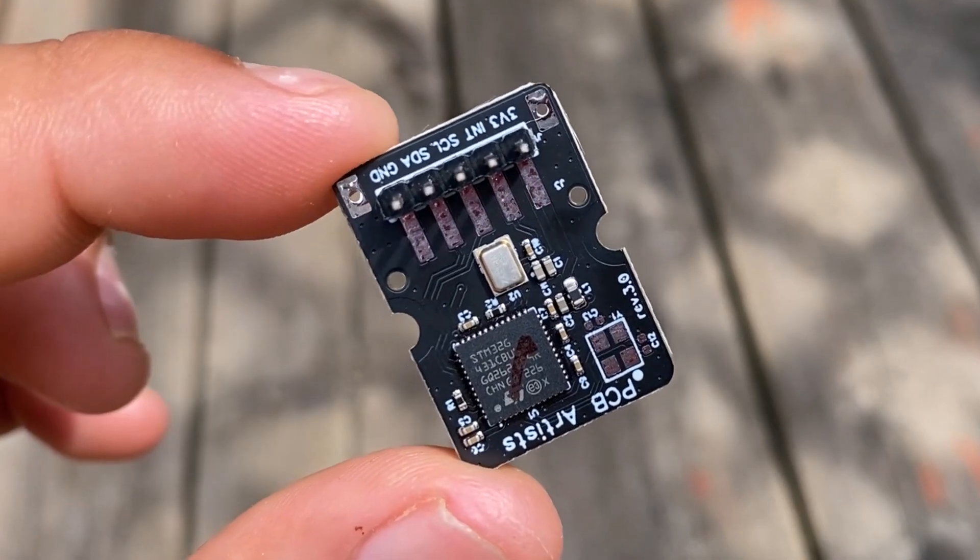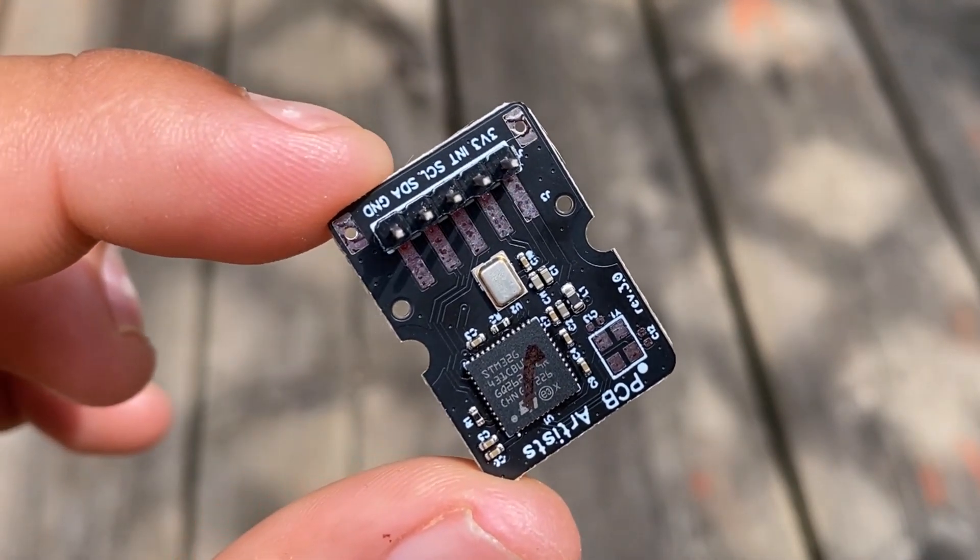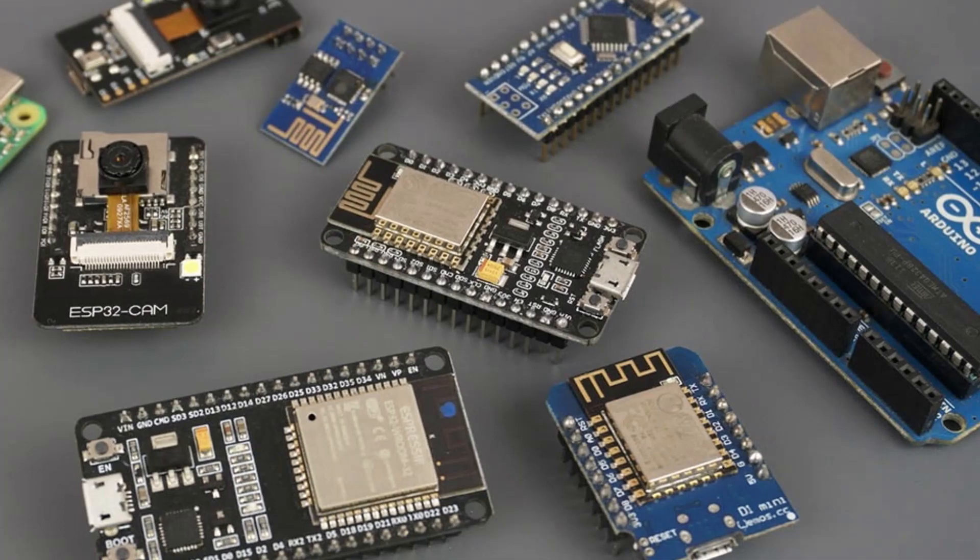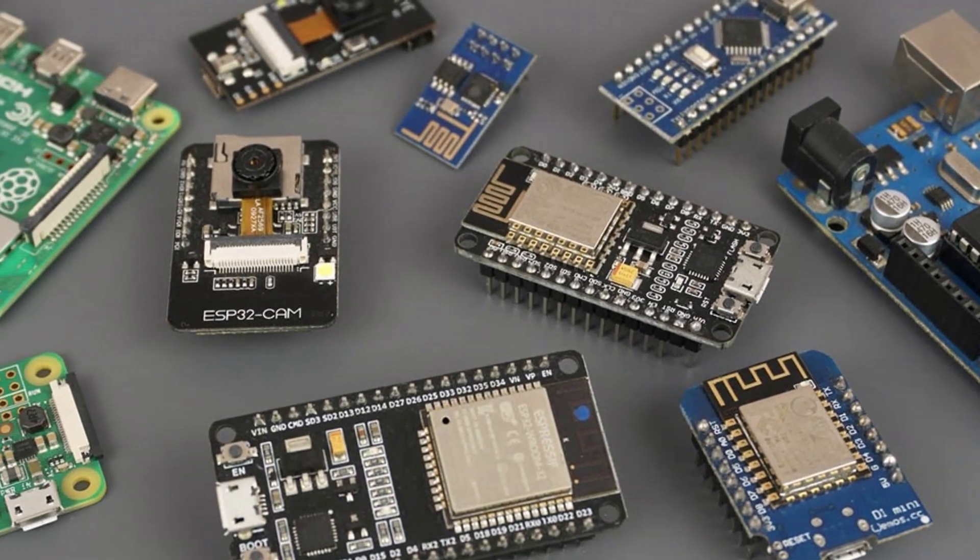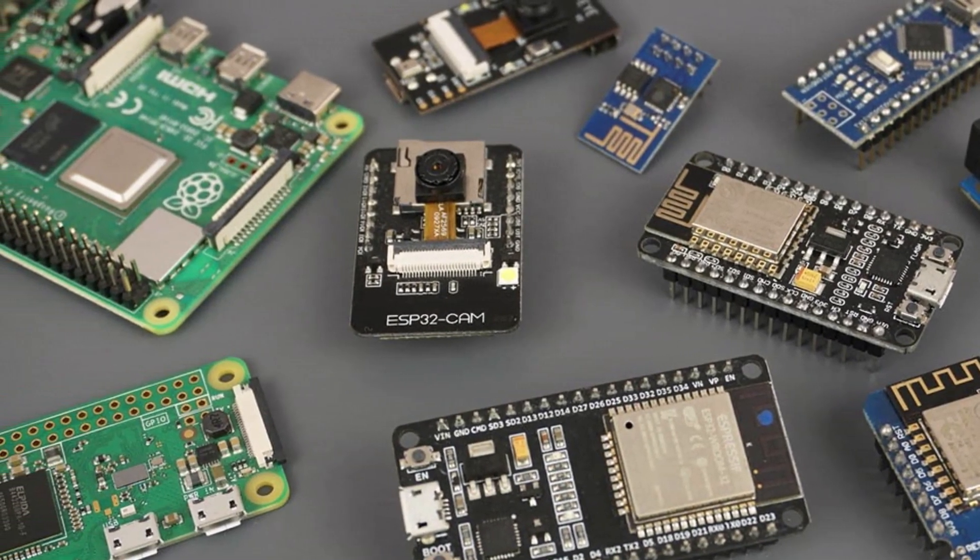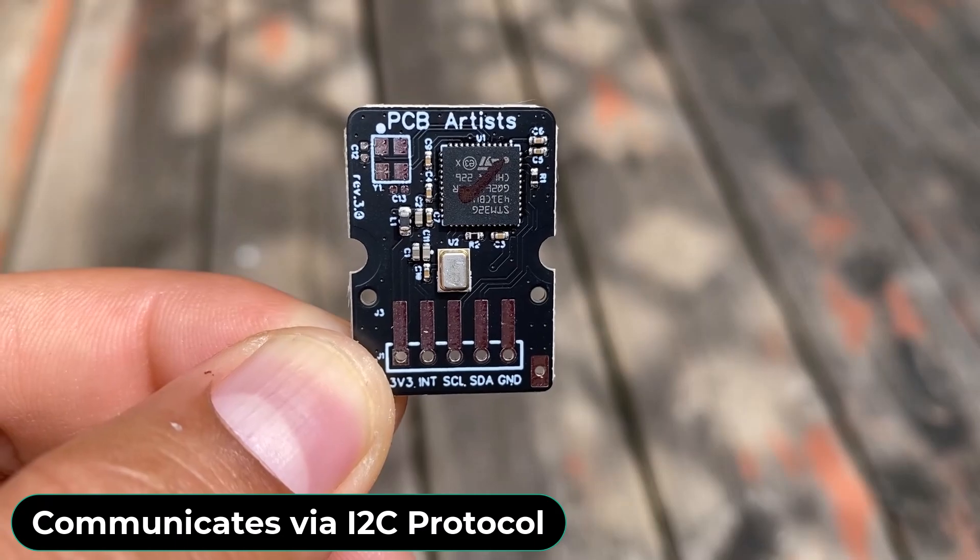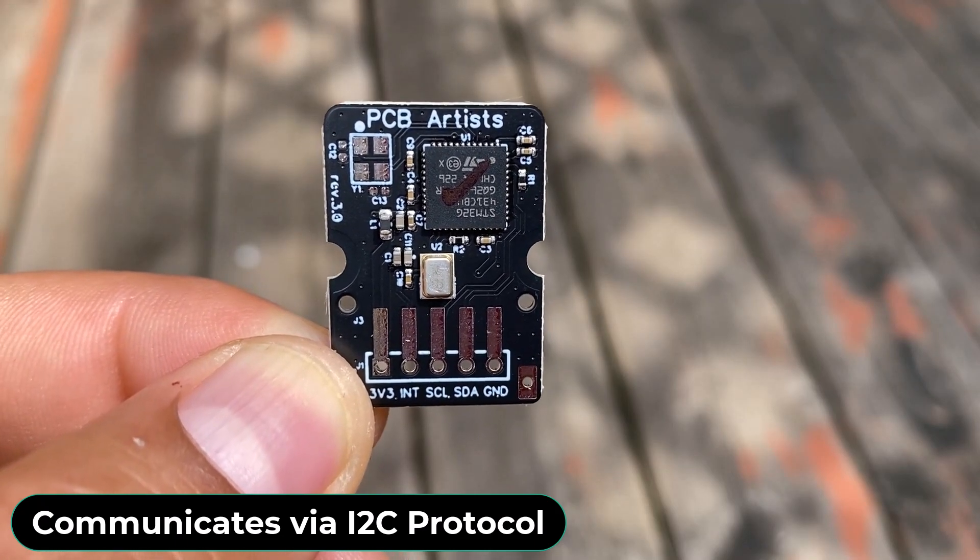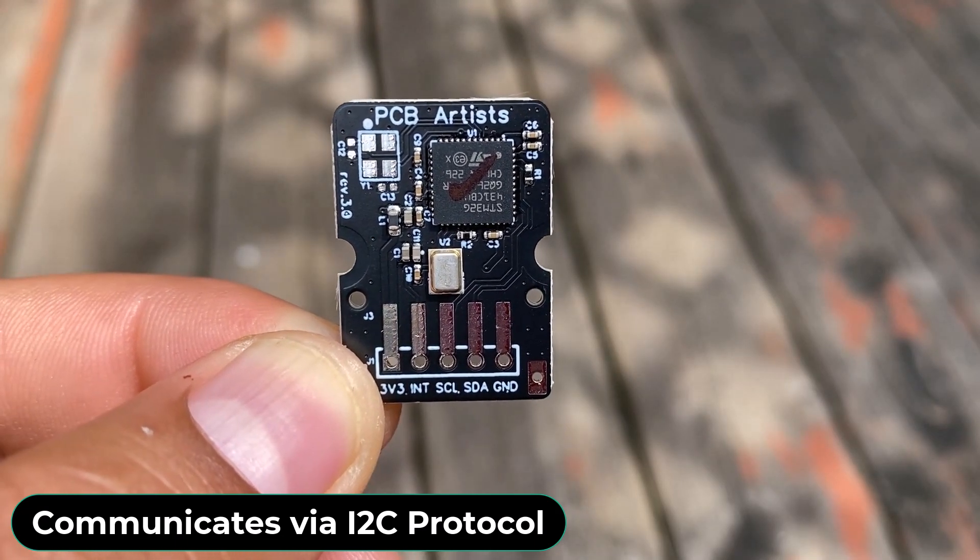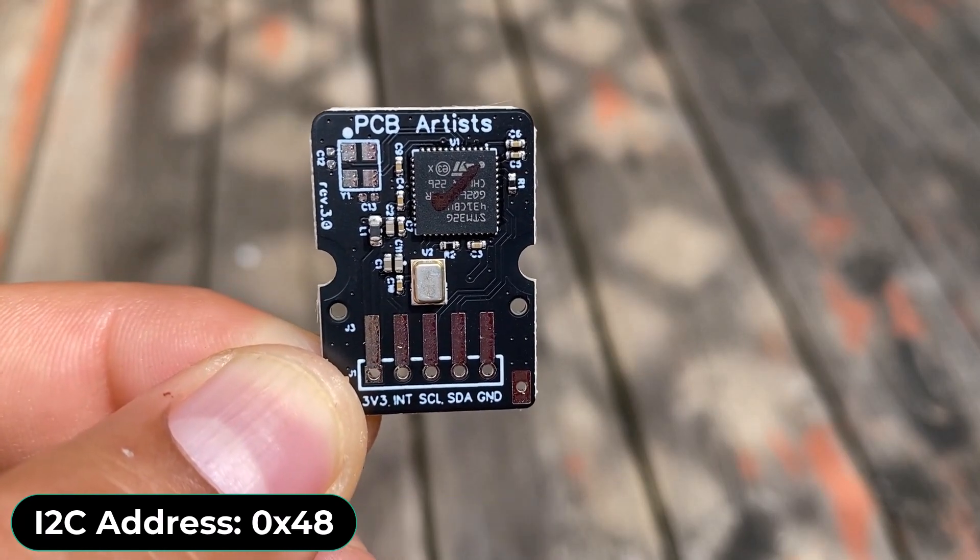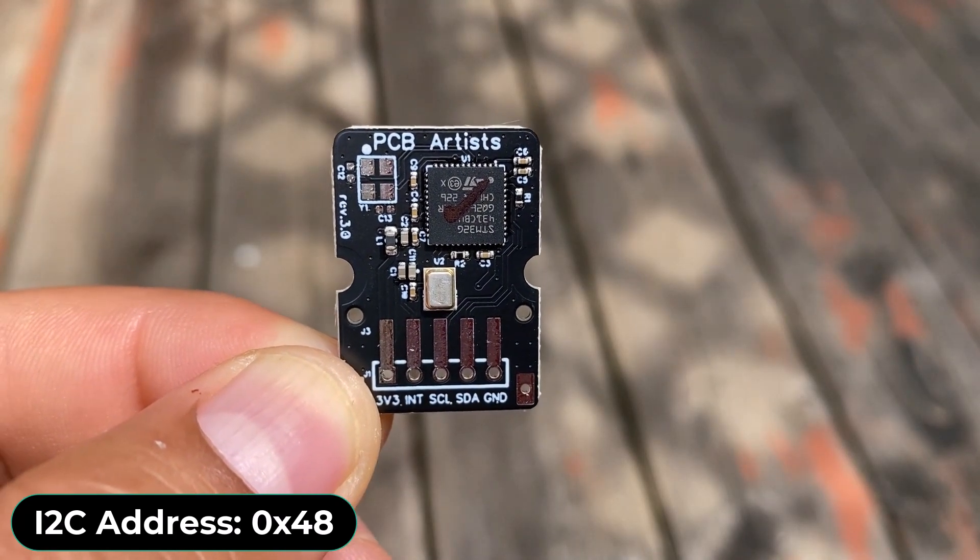This decibel meter module can be easily interfaced with hardware like Arduino, ESP32, Raspberry Pi, or similar devices. It uses the I2C protocol for communication, which just requires two wires. The I2C address is 0x48.